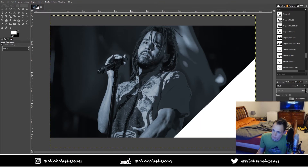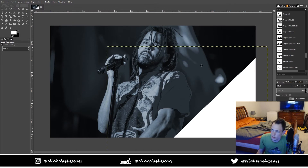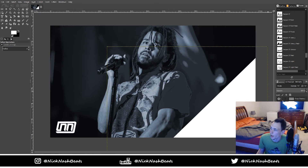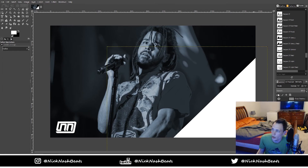Drag it to the bottom. I have this triangle, just a stock little image from Google Images — just a white triangle, that's all it is. I put it in the corner because it kind of has a nice contrast to the actual picture of the artist. Then I drag my logo in and go to Filter, Light and Shadow, Drop Shadow, and just add a drop shadow to the logo.